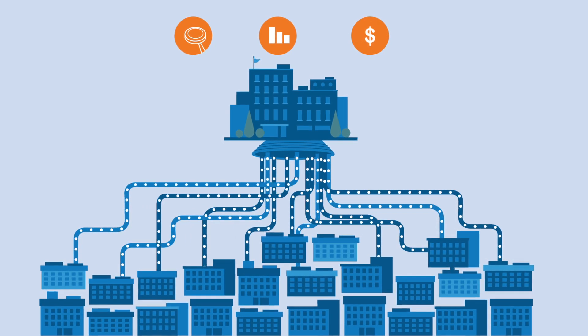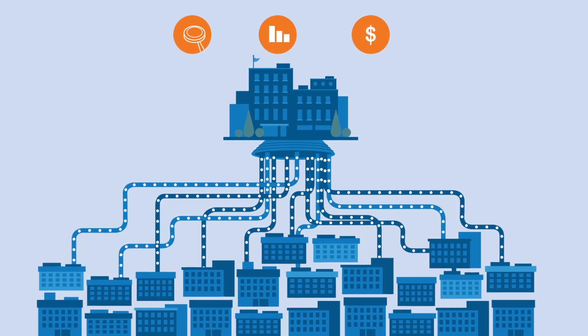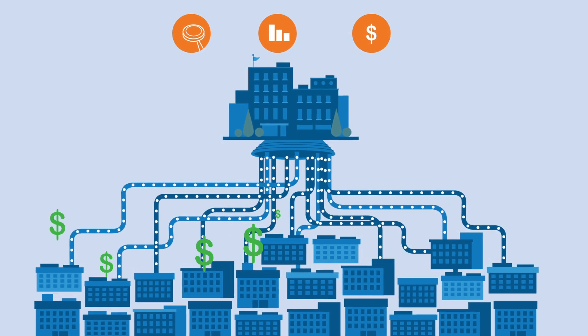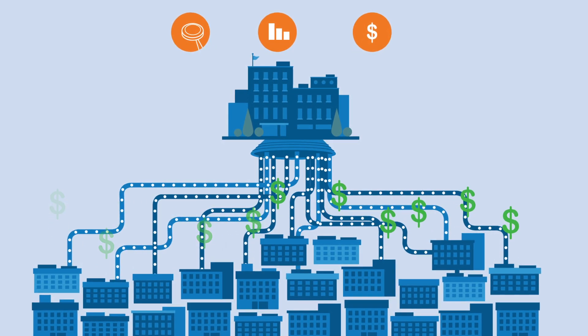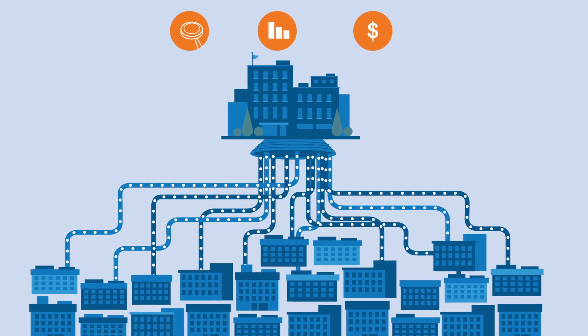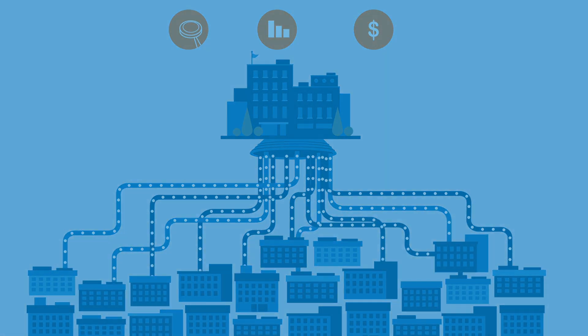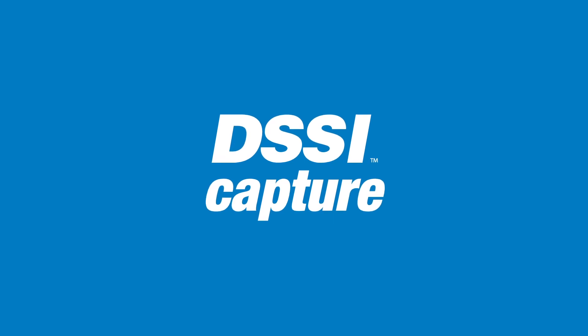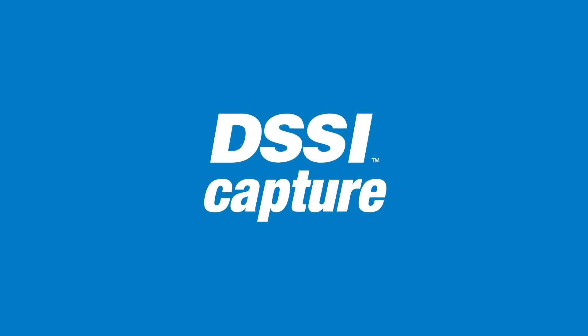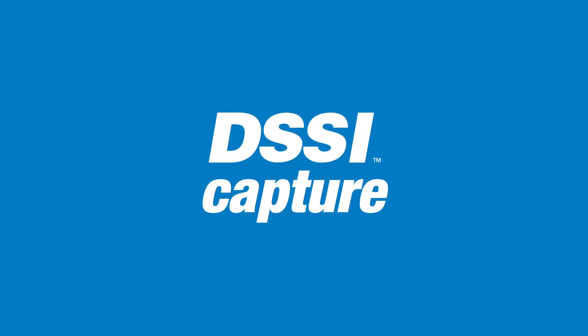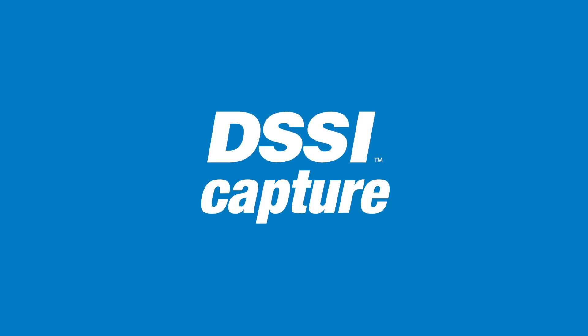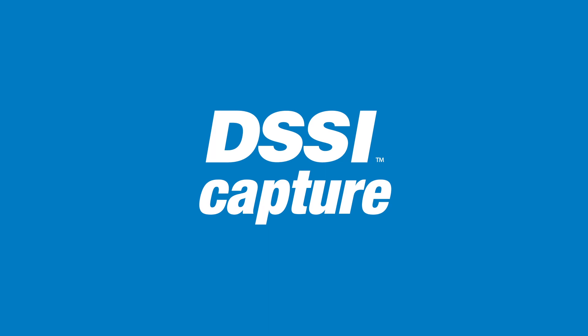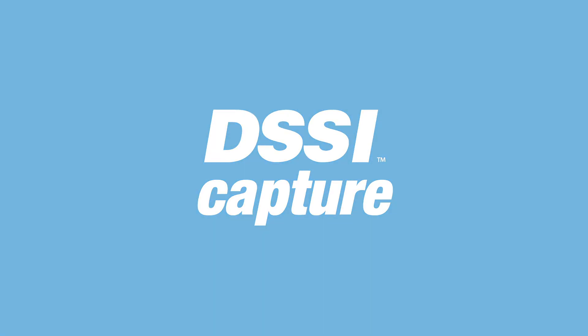In fact, an average facility can save $10,000 each year. Say goodbye to off-system invoicing for good and say hello to DSSI Capture. Getting started is easy and we'll have you up and running in just one week.